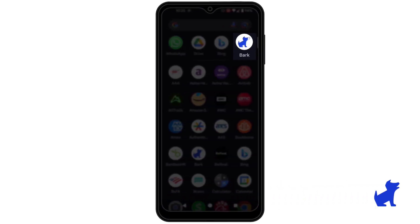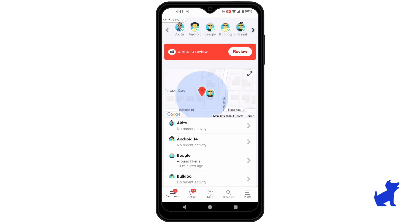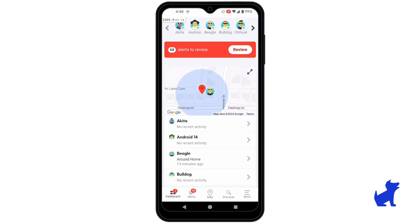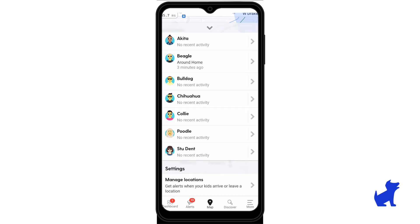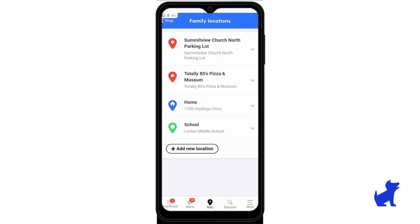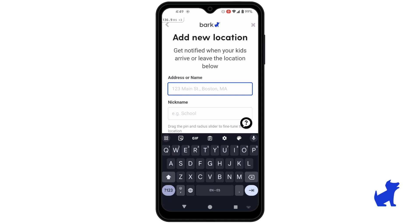First, on your parent app or dashboard, let's add locations for alerts. Open up your parent app, tap the map, tap the up arrow, tap Manage Locations, scroll down and tap Add New Location.